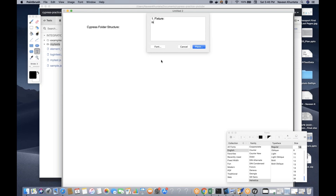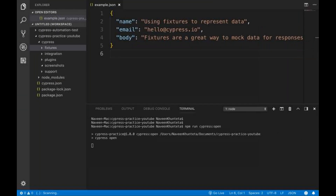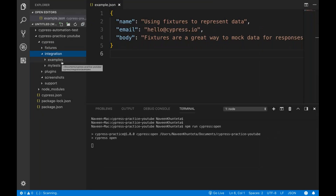So, regarding the Cypress folder structure: fixture is used to provide static or constant data — like username, email ID, or environment variables. You access it using the cy.fixture() method. We'll cover how to use it in detail later.